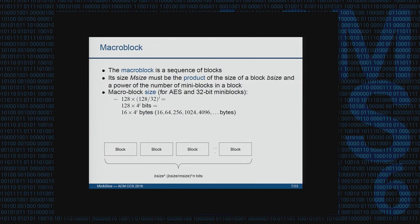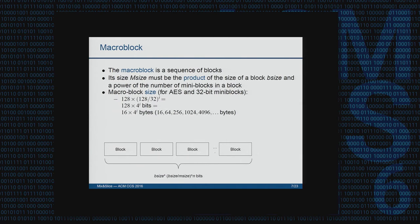The other concept is the macro block, which is a sequence of blocks. Its size is constrained to be a multiple of the block size times a power of the ratio between the block size and the mini block size — that is, a power of the number of mini blocks per block. So the smallest macro block coincides with the block size (16 bytes), then we may have 64-byte, 256-byte, and larger macro blocks, growing exponentially.